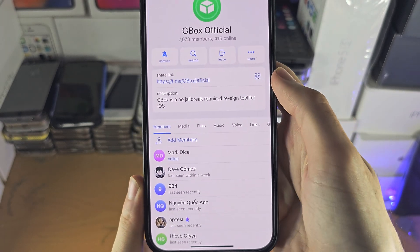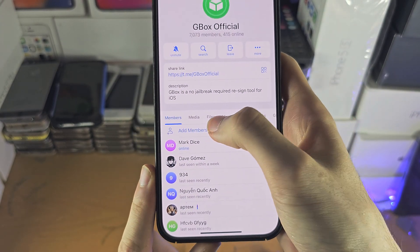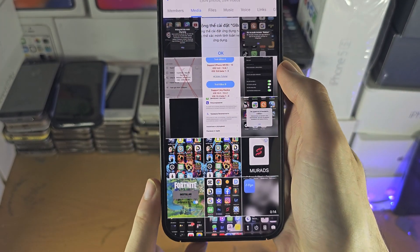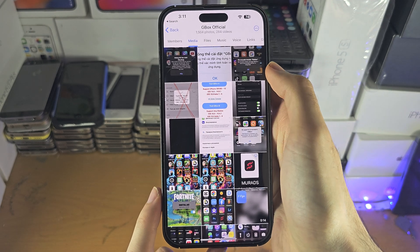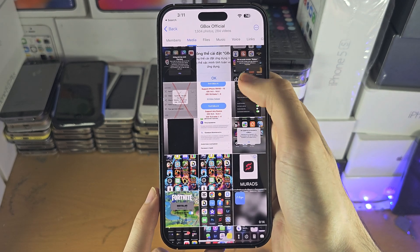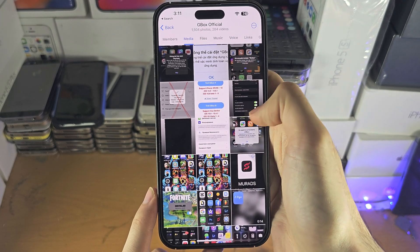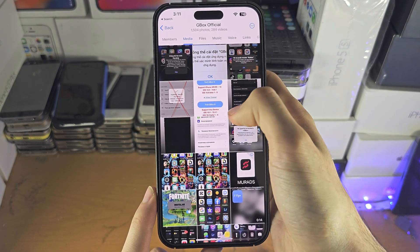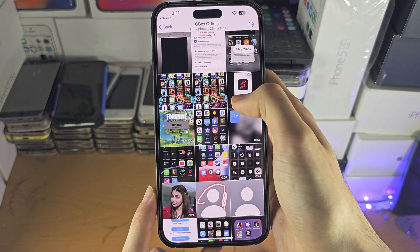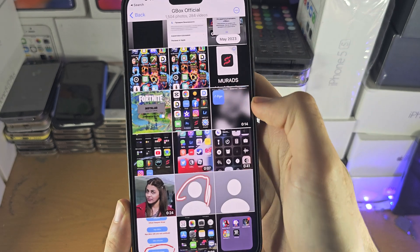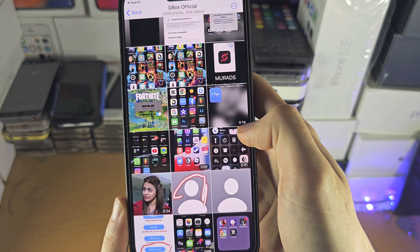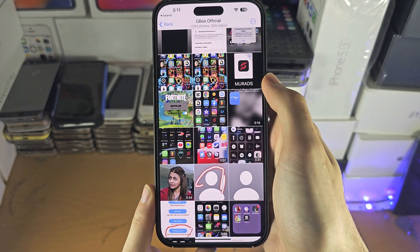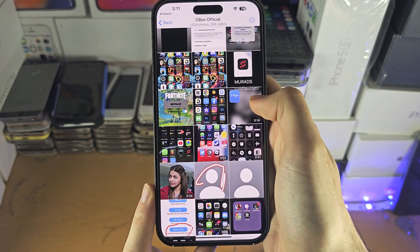Then you're going to see Media — this is going to show both pictures and videos. What you're looking for is an item that has a duration, because that means it's a video.